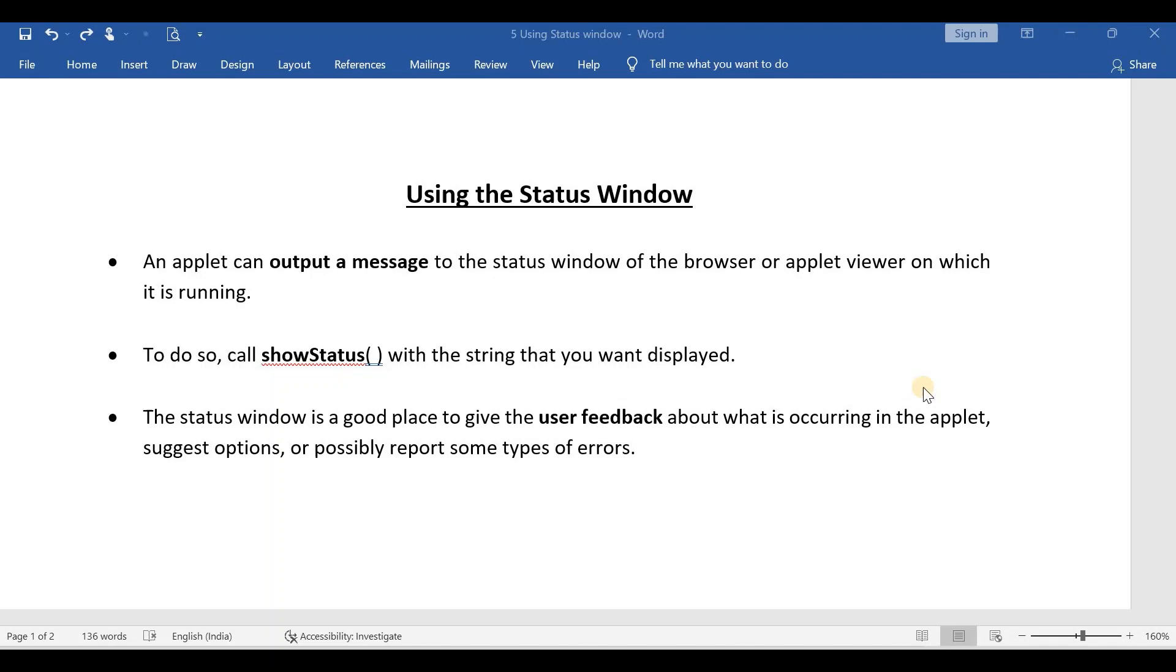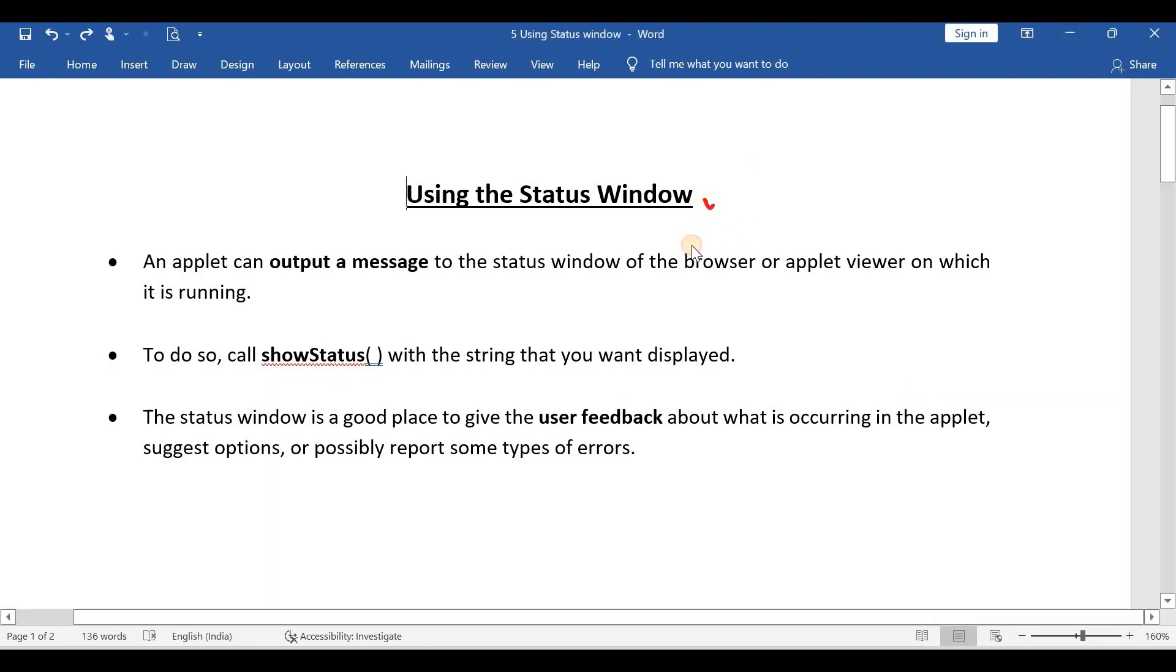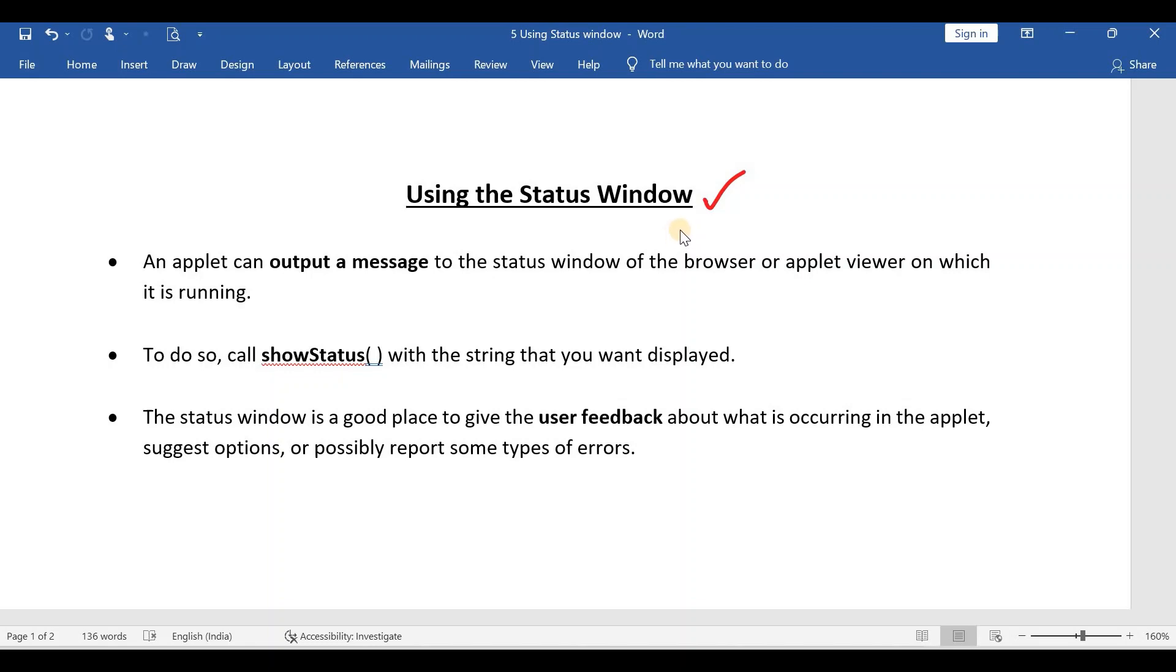Hi everyone. Welcome to the video series on Applets. This is the fifth video and in this video we are going to learn about the status window.